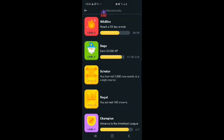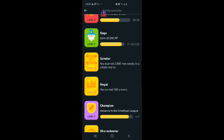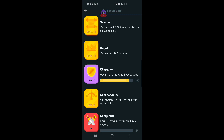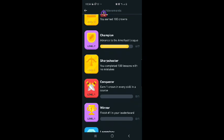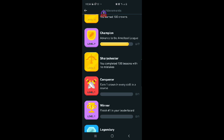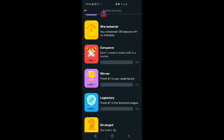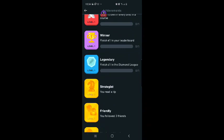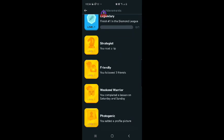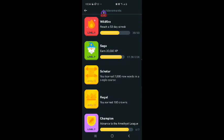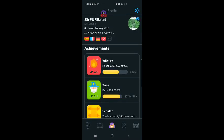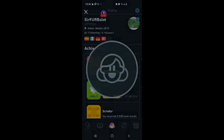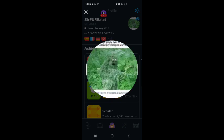I have not reached a 50-day streak. I have not earned 20,000 XP, but I have learned 2,000 new words in a single course. I have earned a hundred crowns. I have not advanced to the Amethyst League yet. I am a sharp shooter. You completed a hundred lessons with no mistakes. Conqueror, earn one crown in every skill in a course. I'm working on that. Okay, I have read a tip. I have followed three friends. I have completed the lesson on Saturday and Sunday, and I added a profile picture, which is not my normal profile picture. Let's view the photo. There it is. It's me in a ghillie suit.